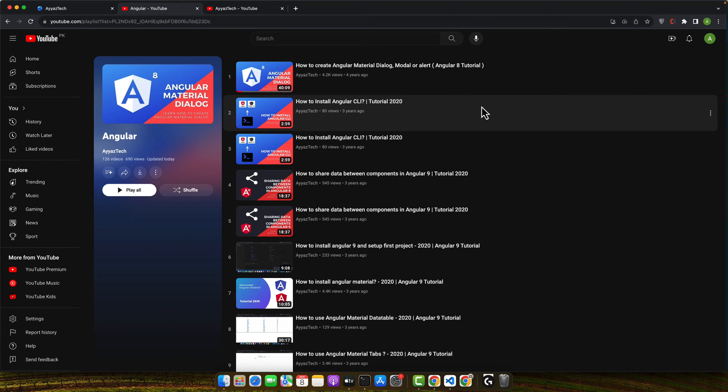Hello and welcome to our Angular tutorial series. Today we are going to learn how to change the default port number in Angular.